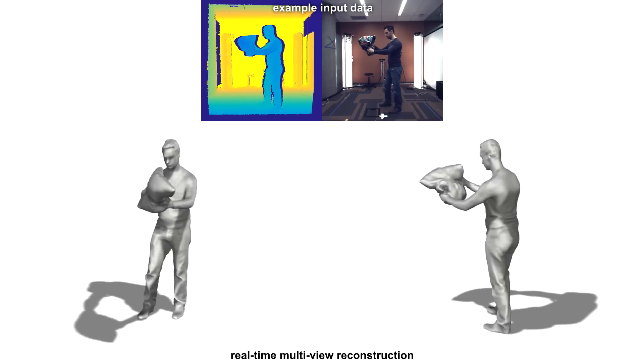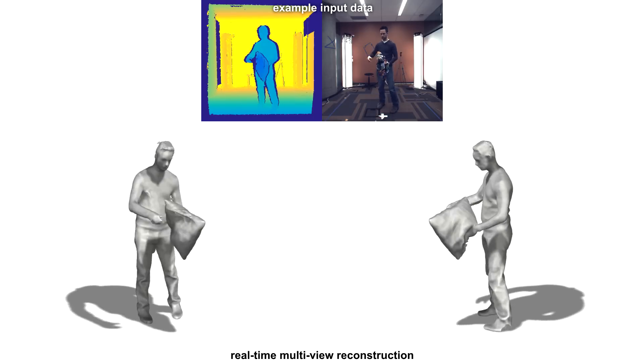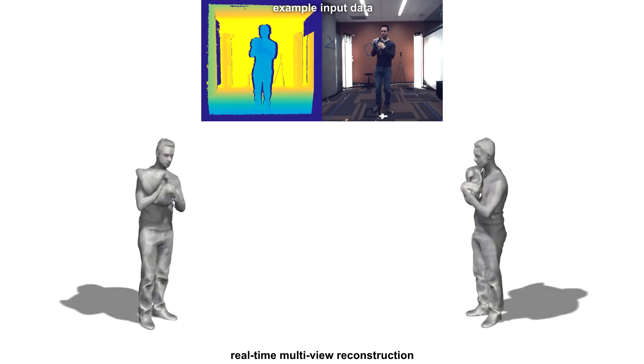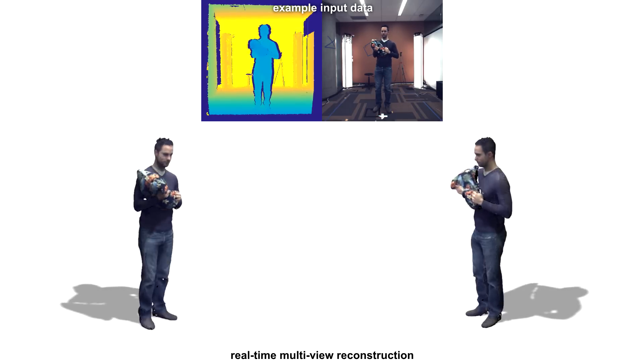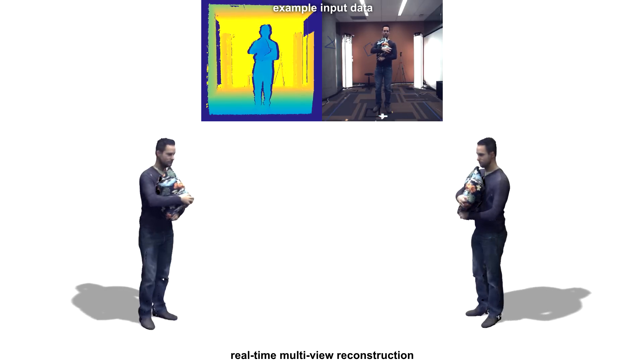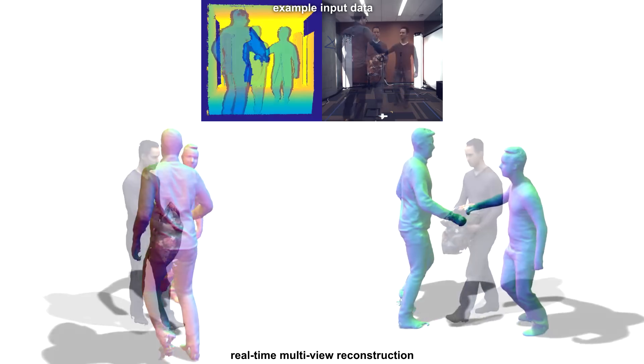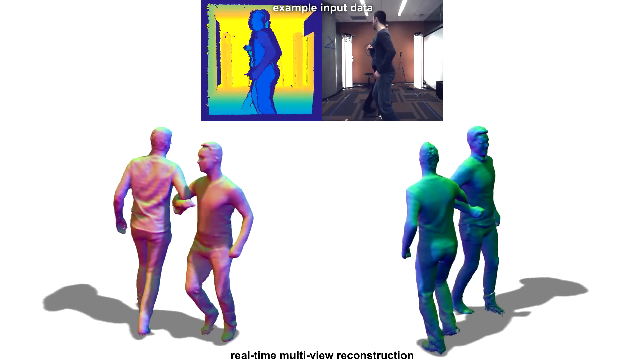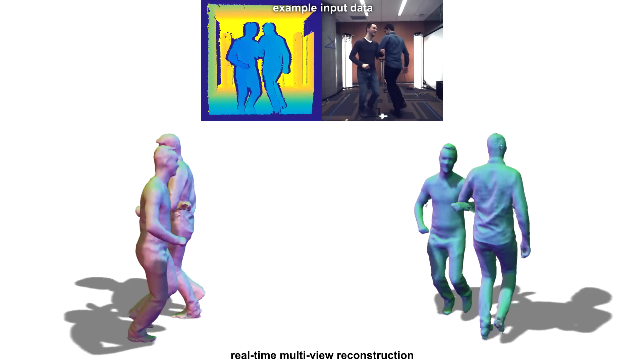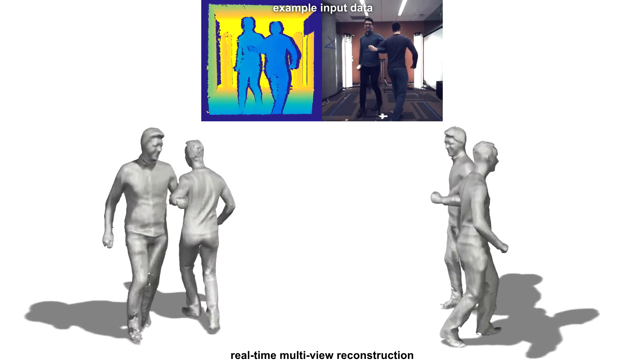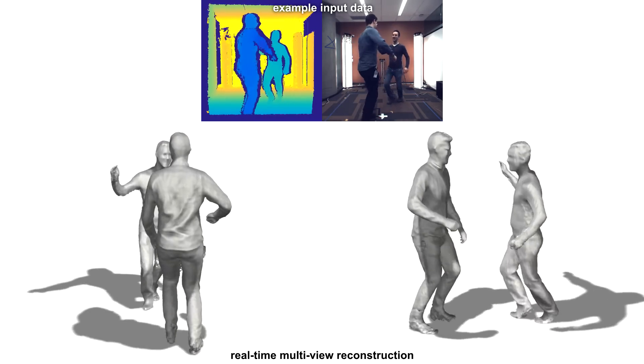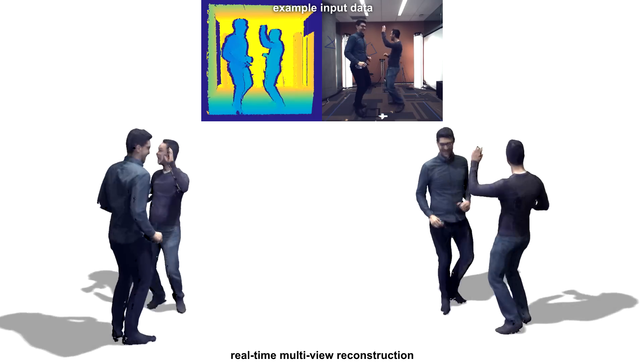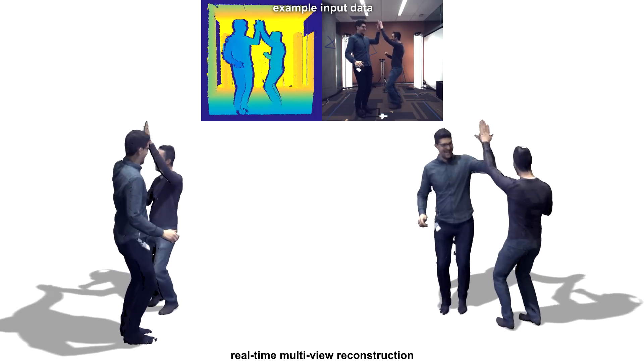In these last two sequences, we show very detailed interactions between a performer and an object, in this case being deformed in very fine ways, as well as interactions between two performers, in this case involving many complex poses.